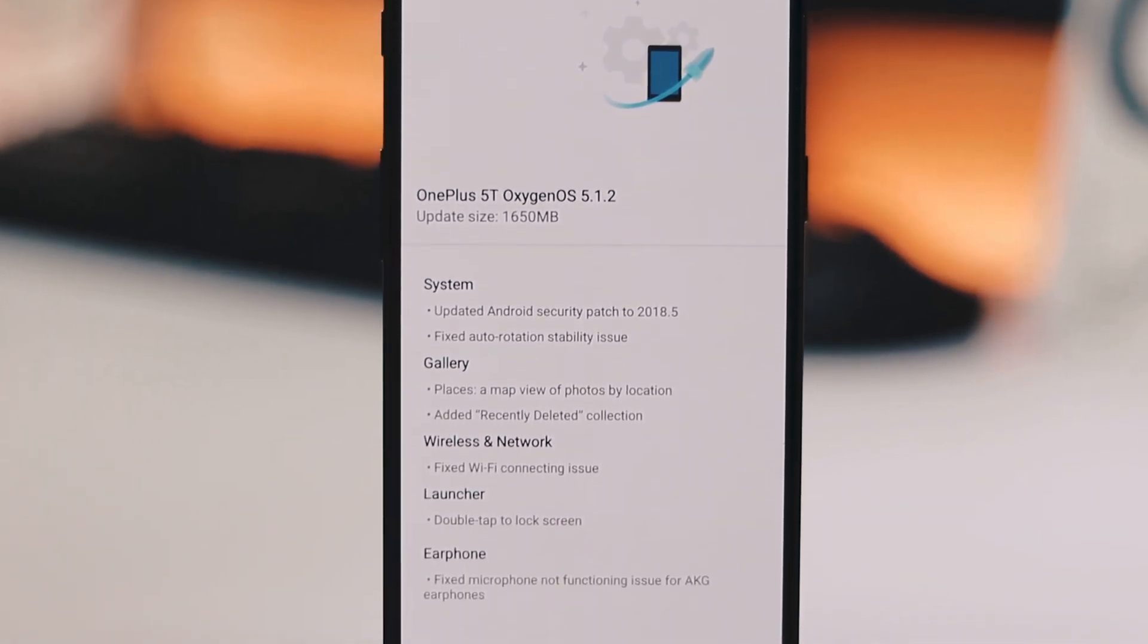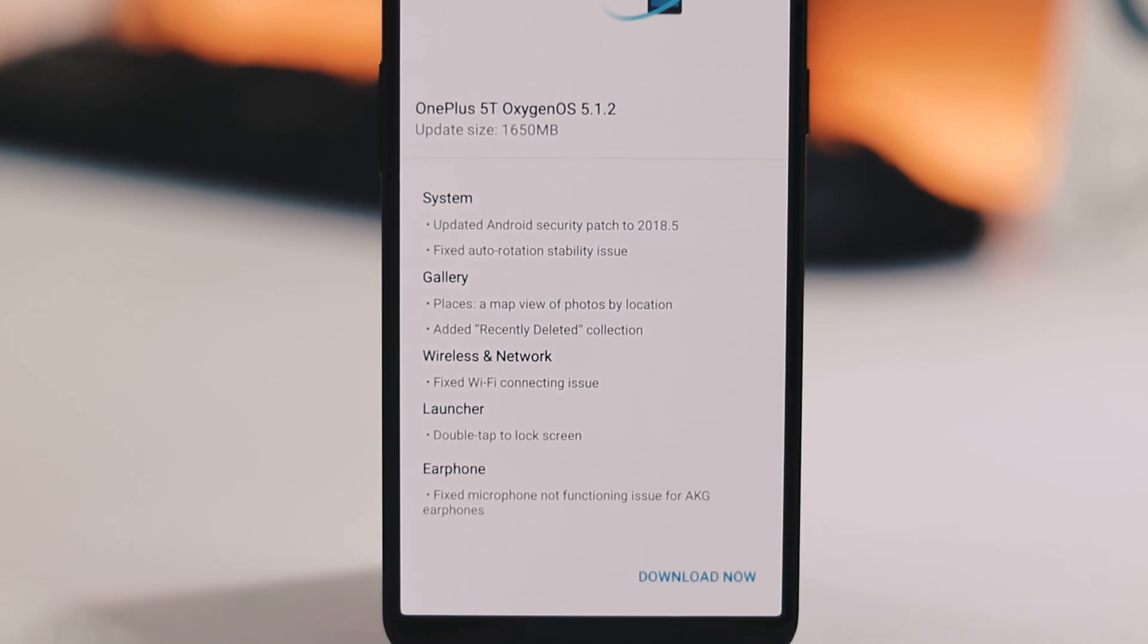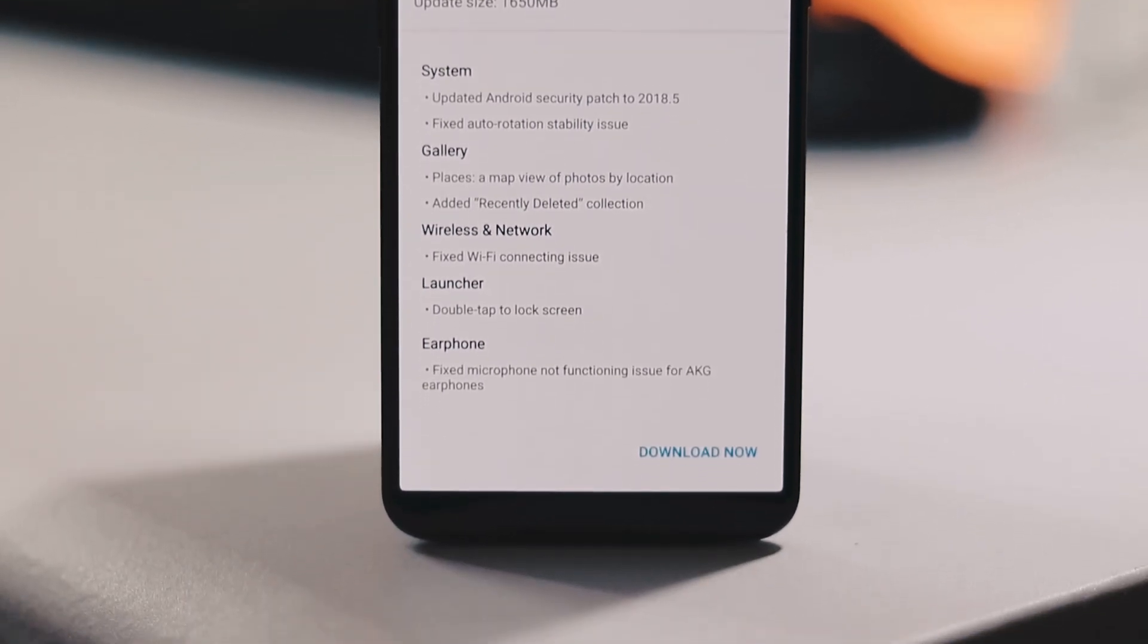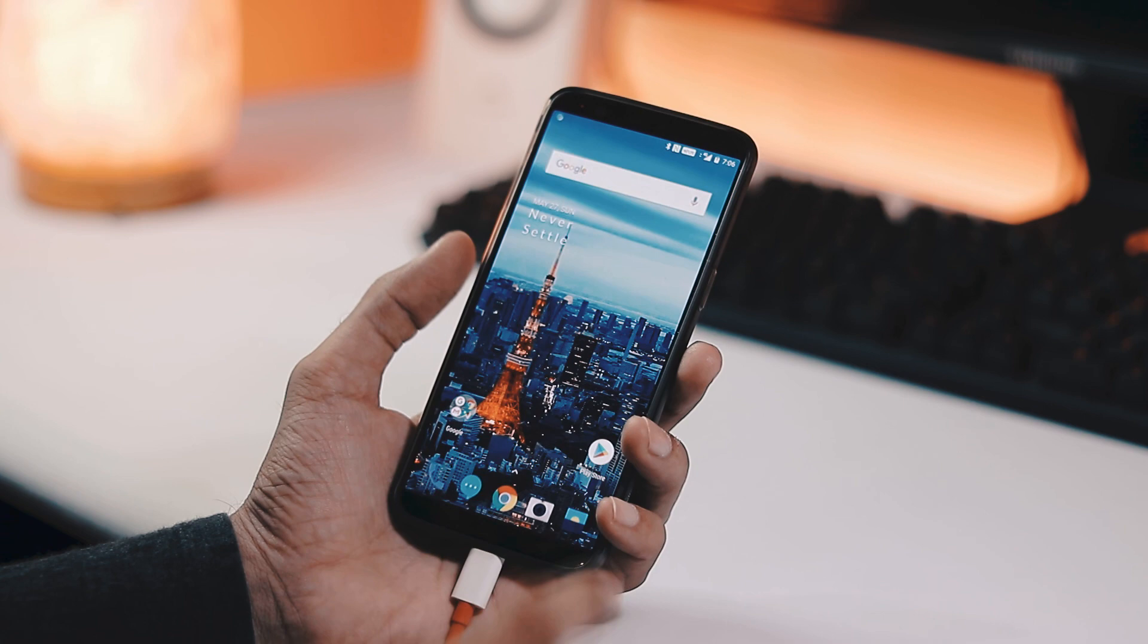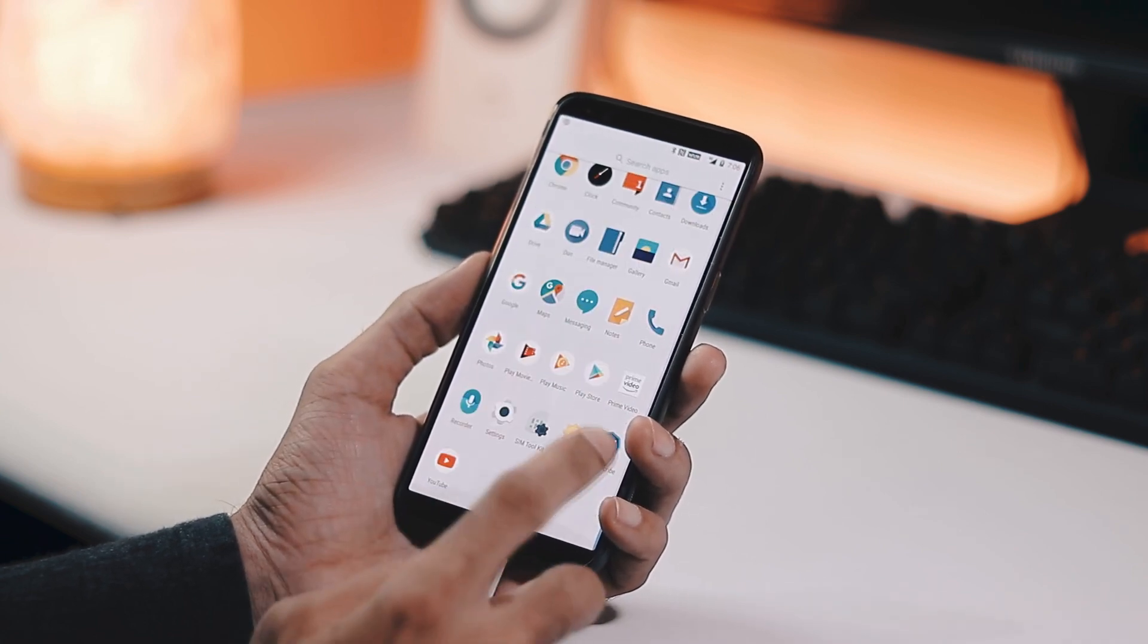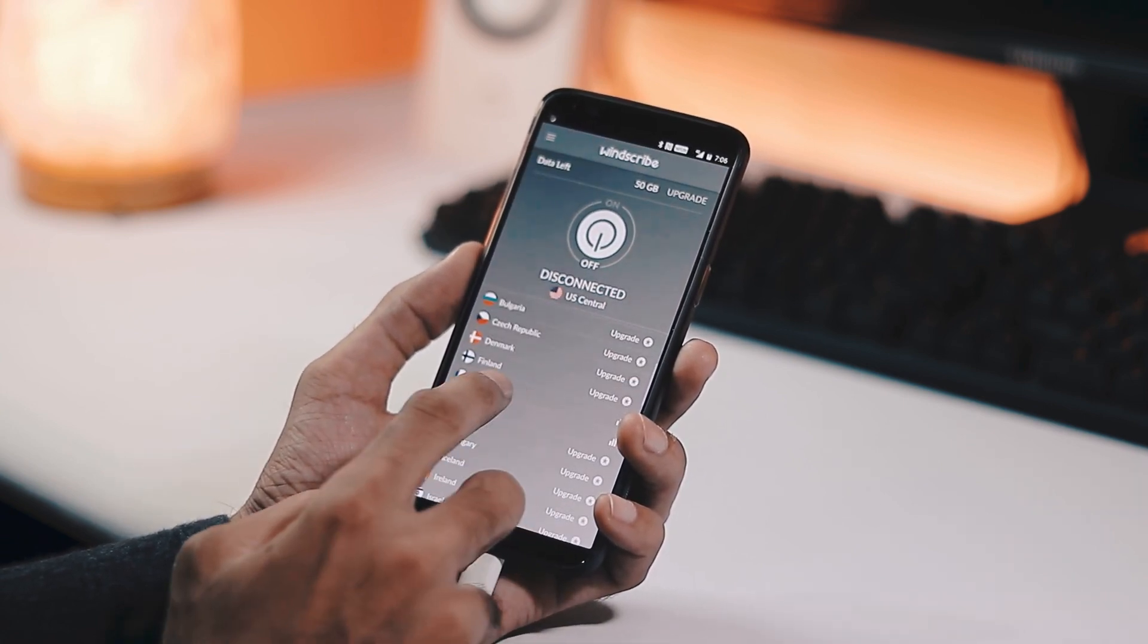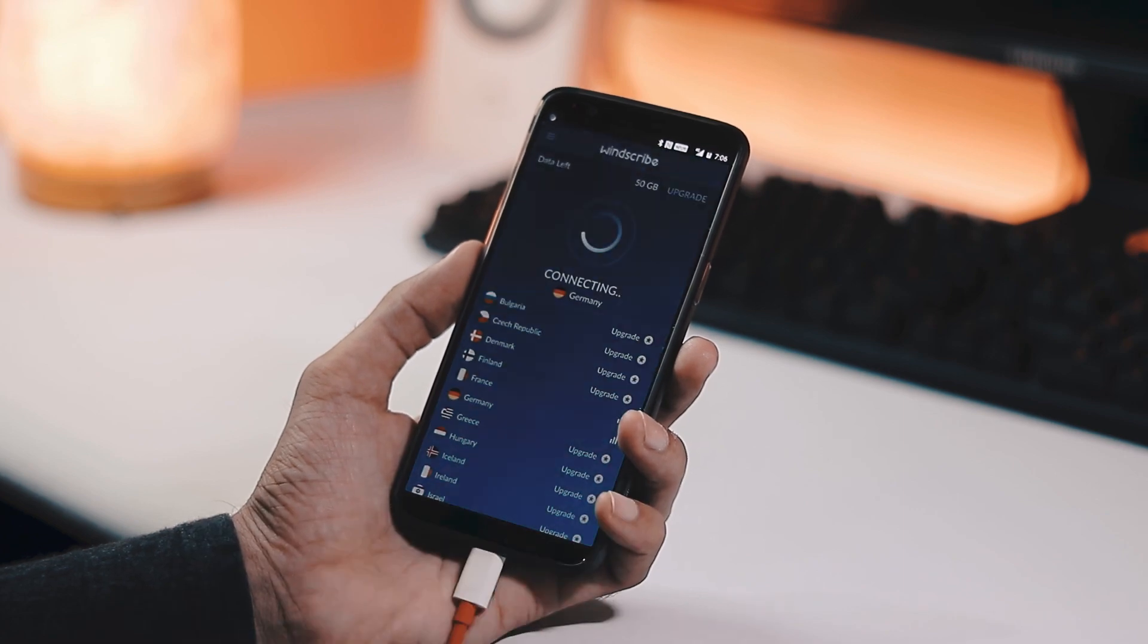This new update is being pushed in batches, so you may or may not get this notification directly. In case you didn't get this OTA notification, install any VPN app like Windscribe, change the country to EU region like Germany or France, and enable the VPN.